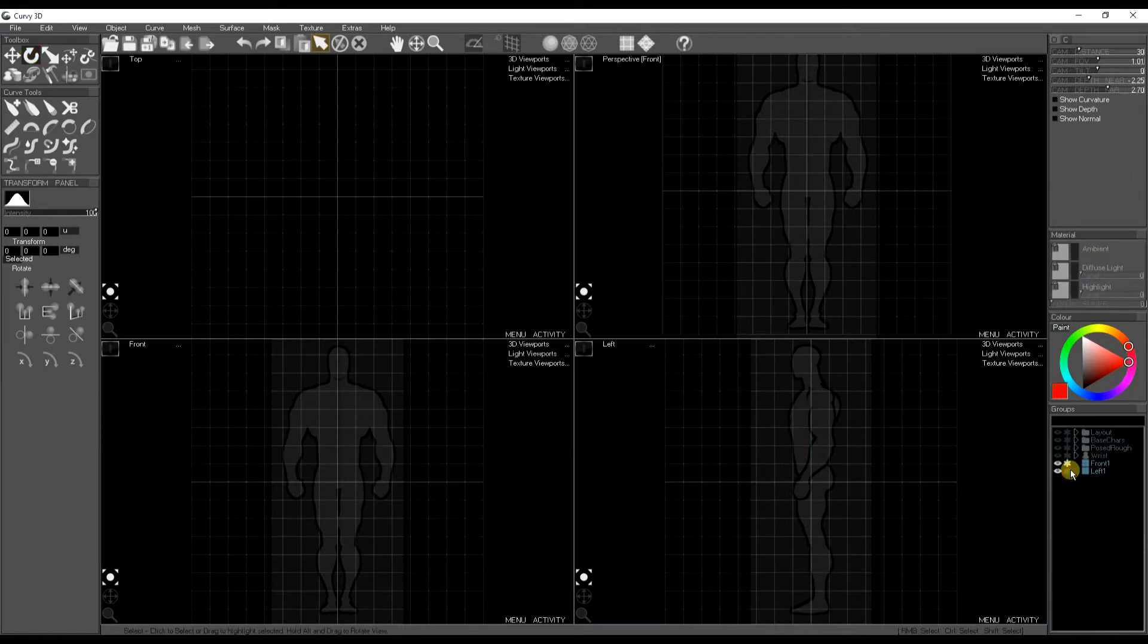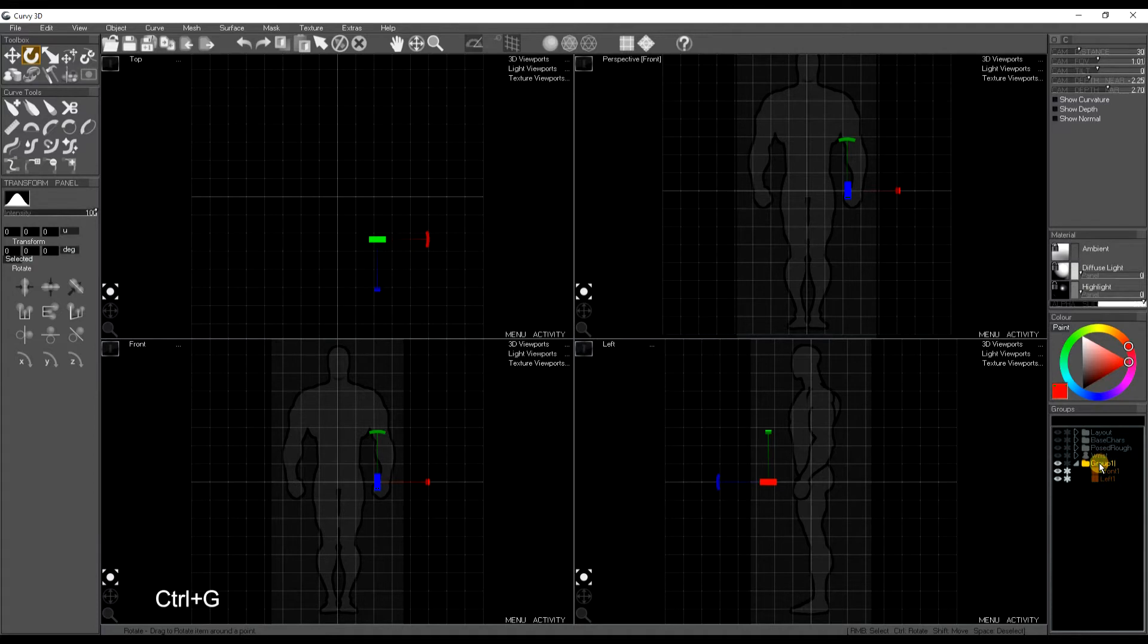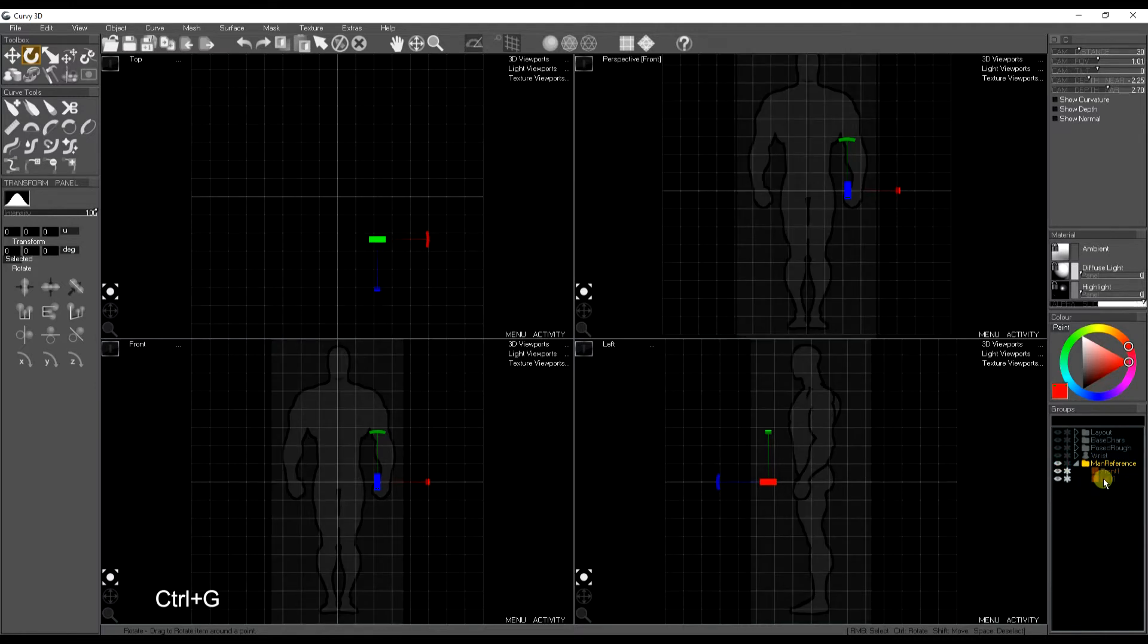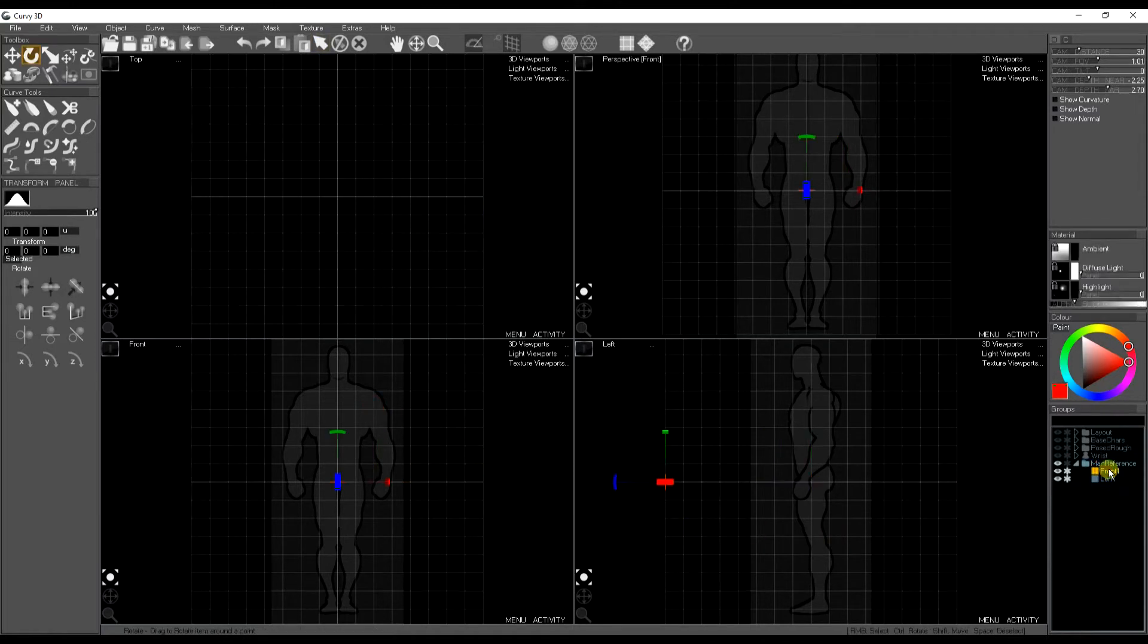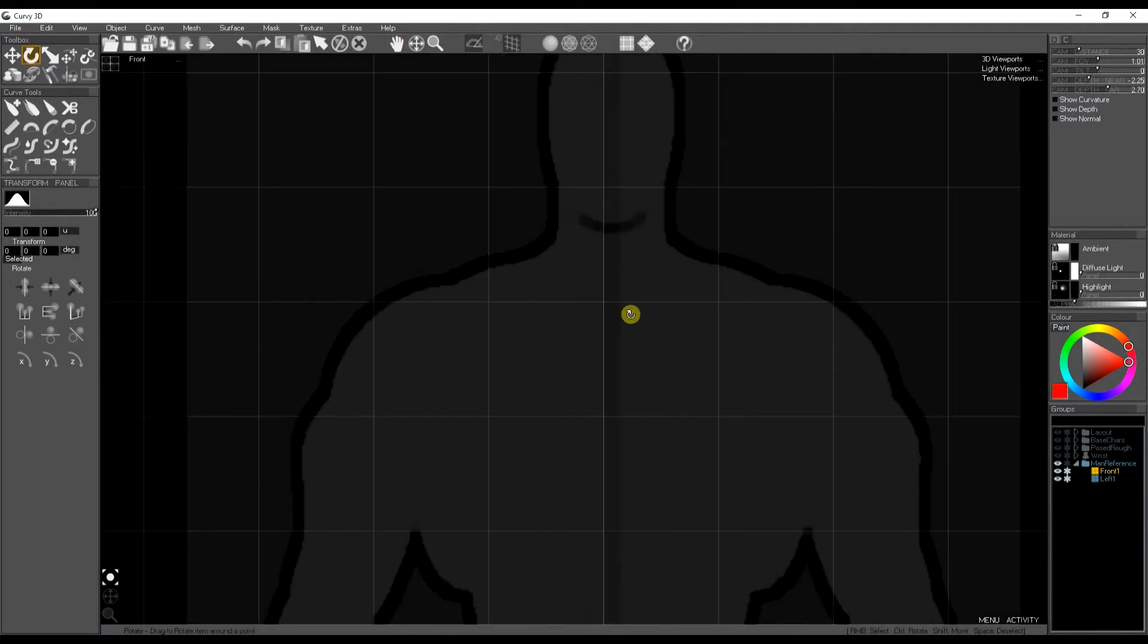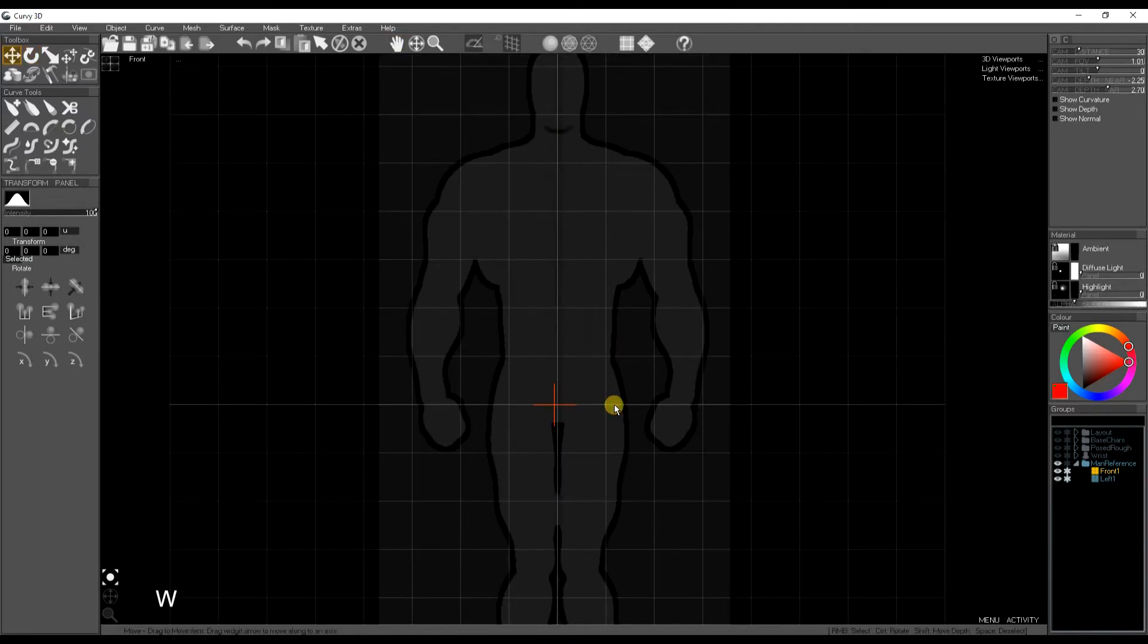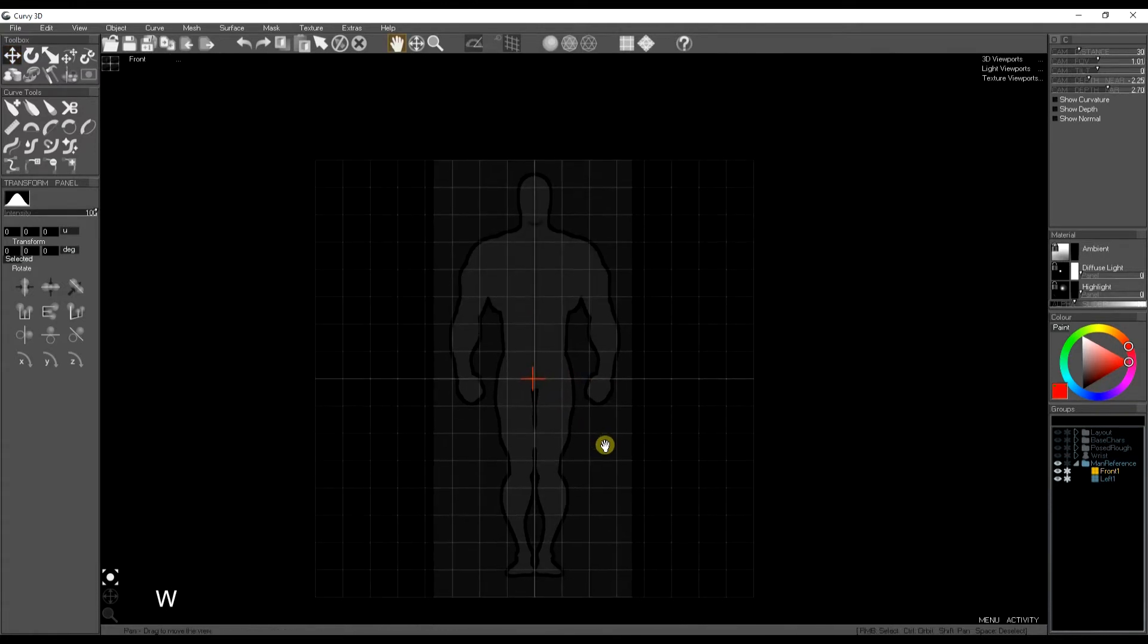I'm going to freeze these models that I brought in so I don't accidentally click them when I'm trying to select the rest of my mesh. Control G you can group them. Double click on the group name to rename it and I've got my references tidied away there. Next we can start drawing the model. So I can zoom in on my reference first and just make sure it's aligned in the center of the scene.